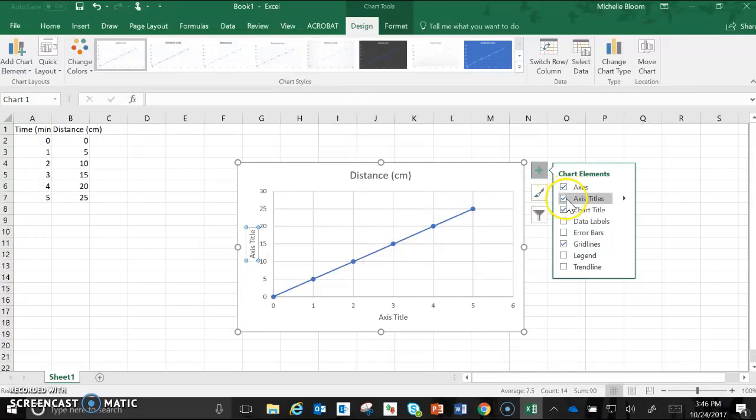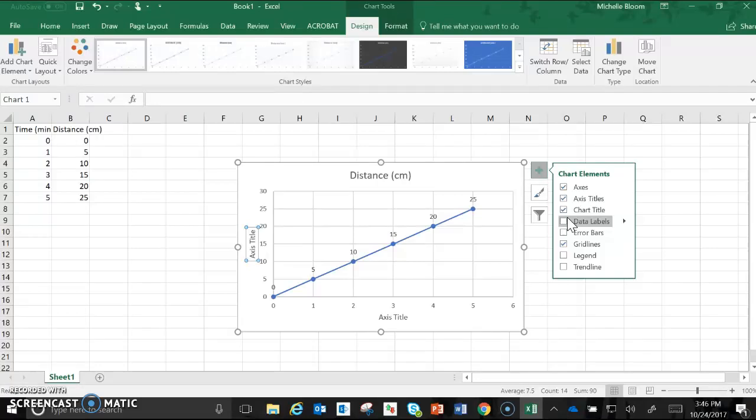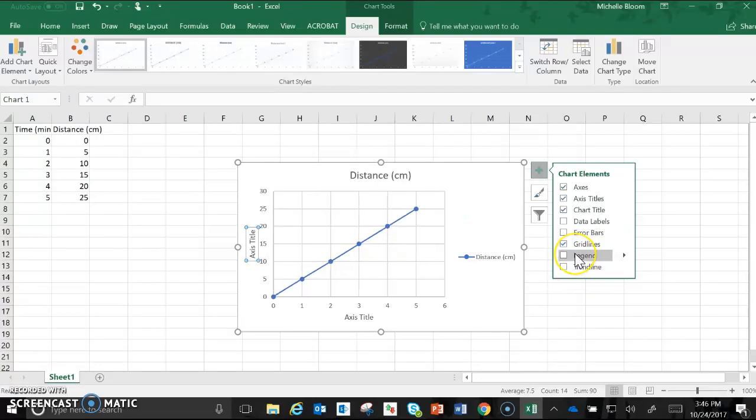There's a couple other things you can add depending on what your lab is asking you to do. If you want to add the data labels or need to, if you need a trend line or a legend you can add those.